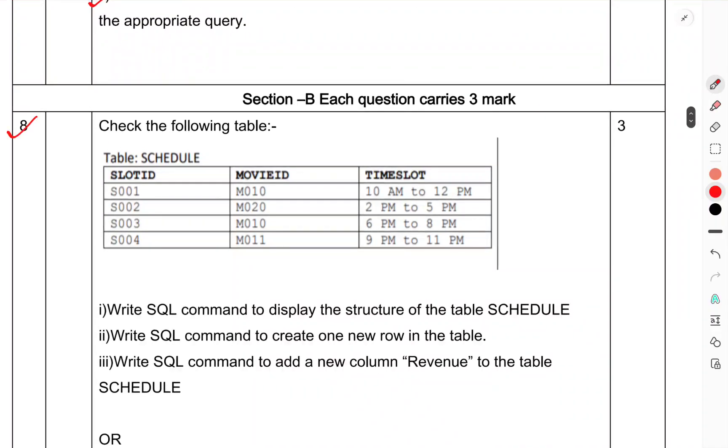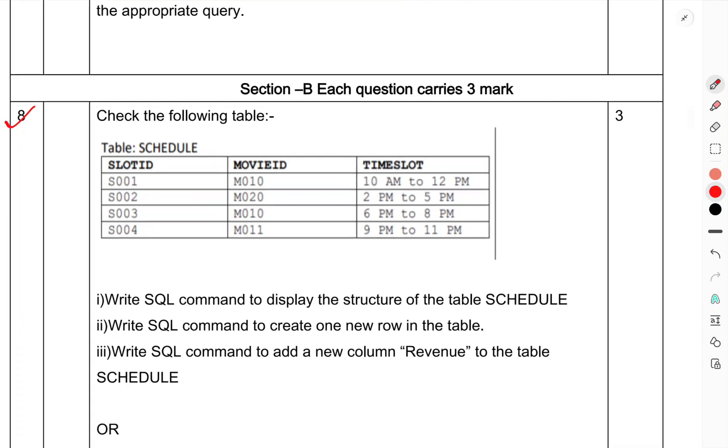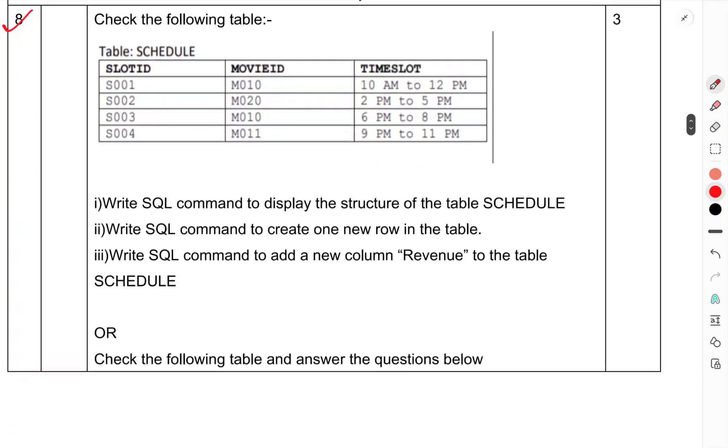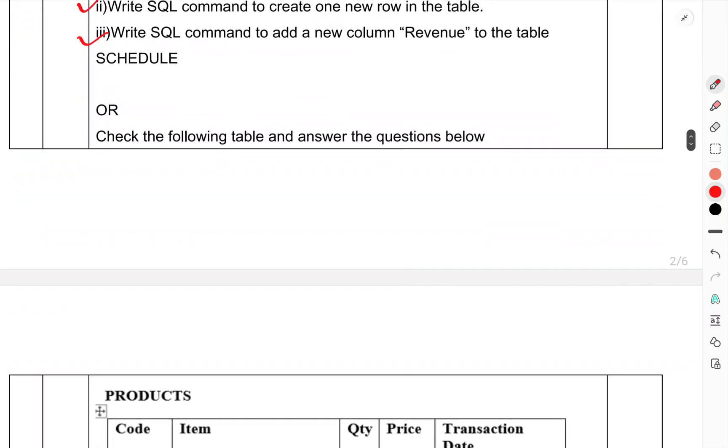Question number 8: Check the following table schedule. (i) Write a SQL command to display the structure of the table schedule. (ii) Write a SQL command to create one new row in the table. (iii) Write a SQL command to add a new column 'Revenue' to the table schedule.